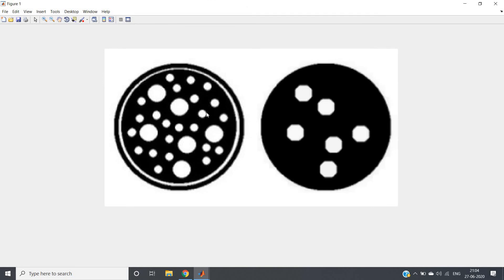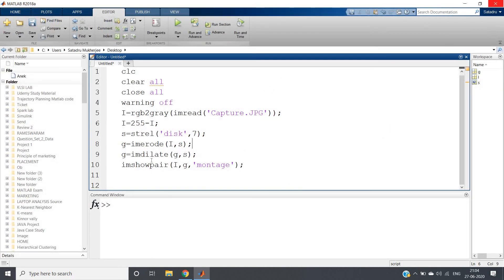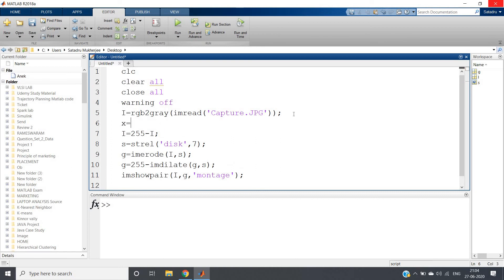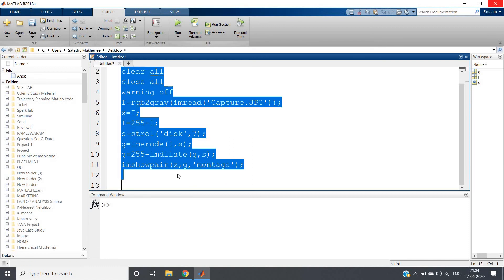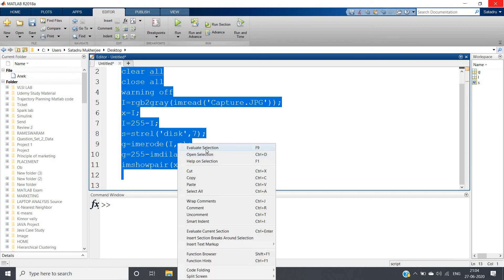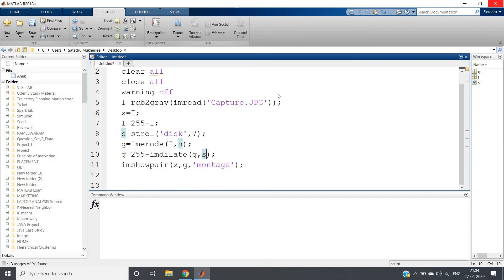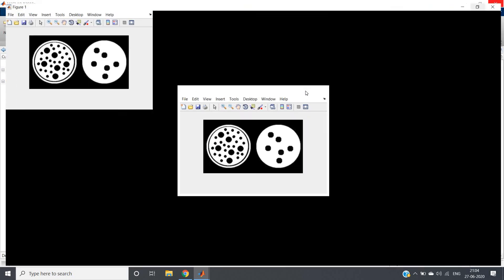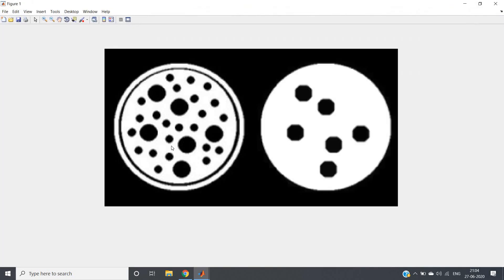But this is actually not our original image, this is complemented form. So again we will take complement of this output to get the original one. So this one we will write 255 minus imdilate, and let me just store this in some variable x. So x is our original image. If I write imshowpair x and g, montage, see we got our output.